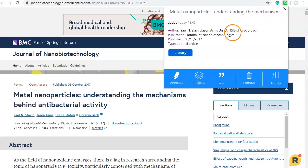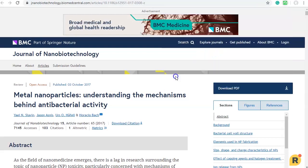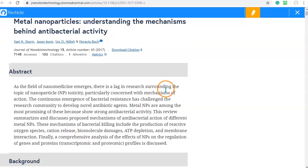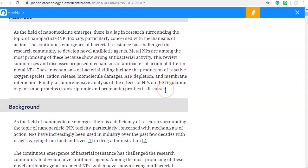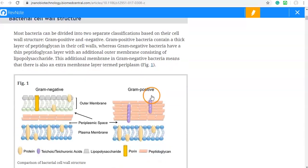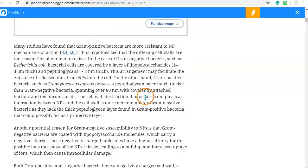Clicking the annotate button will bring up a clean view of the current article and activate the highlighter pen. We can now scroll down as we read the article, highlighting any areas that we feel are relevant.